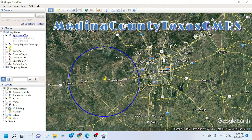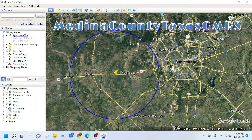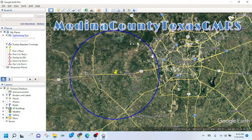I wanted to do a quick video on how we utilize Google Earth to look at the terrain between our houses and the repeater we have near Castroville, Texas. Let me give you a brief overview of how we use it. I have a few layers set up — the location of the repeater, and the coverage area of the repeater.